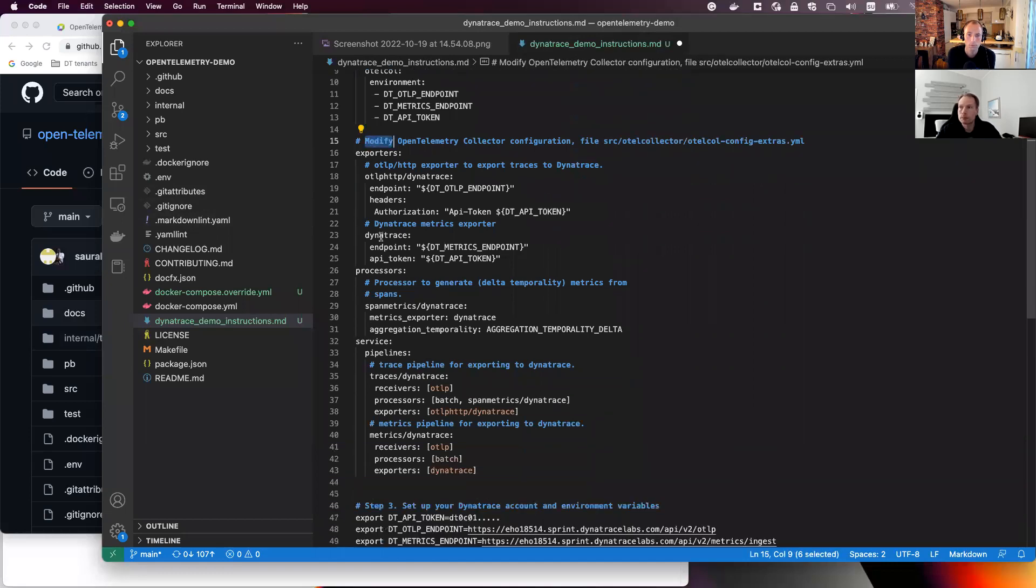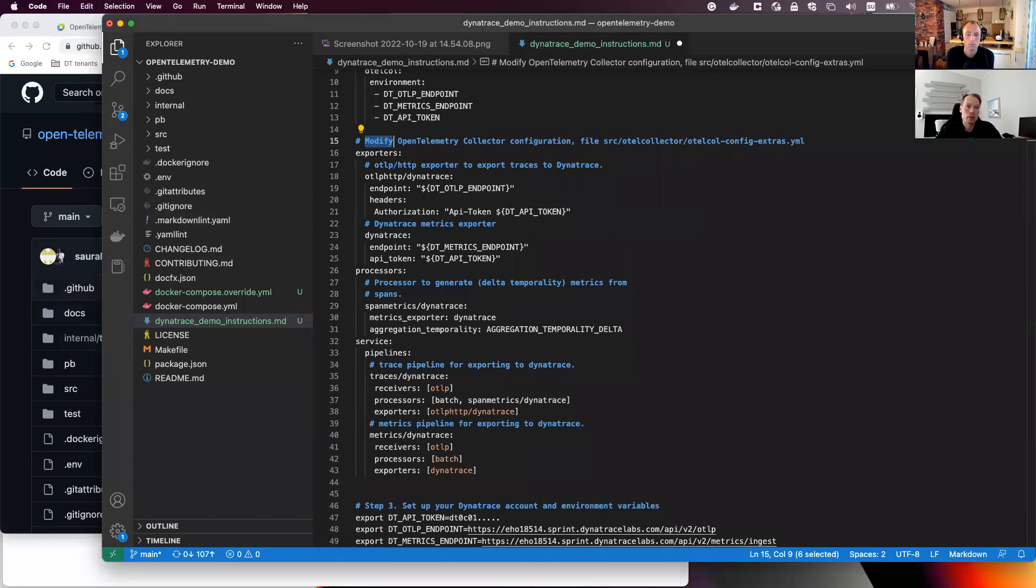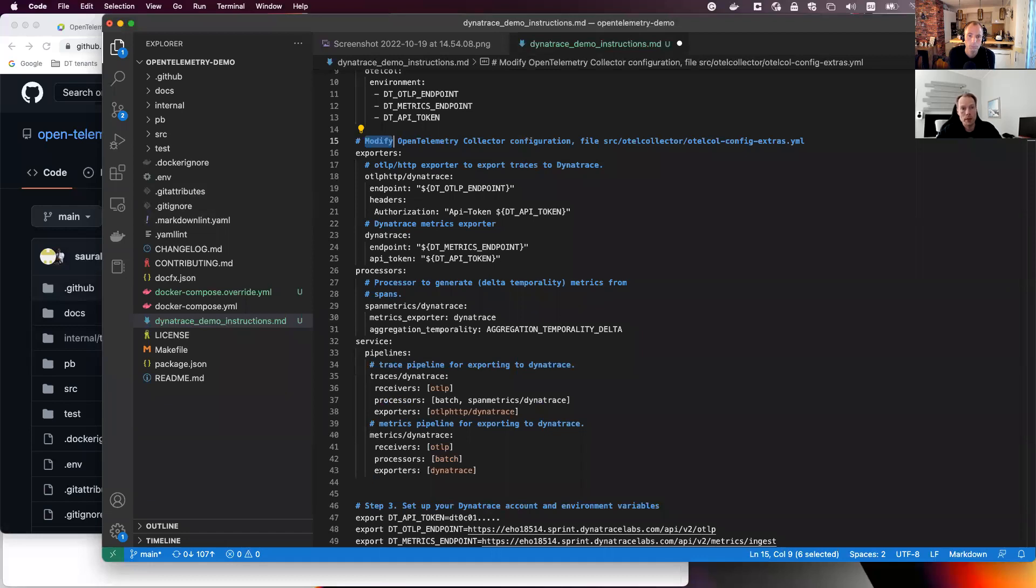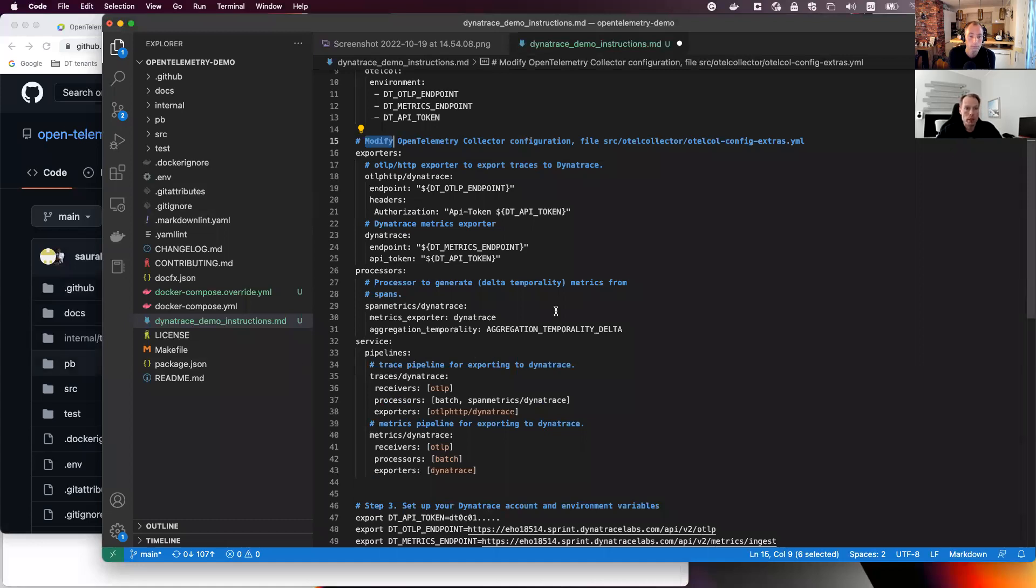But then we go to the second part here of step two. So here we need to update the OpenTelemetry collector's configuration and I'm adding a configuration to send telemetry data to Dynatrace. And so we have one exporter for traces and one for metrics. And then I add processors and pipelines as shown here. And that's about the collector configuration then.